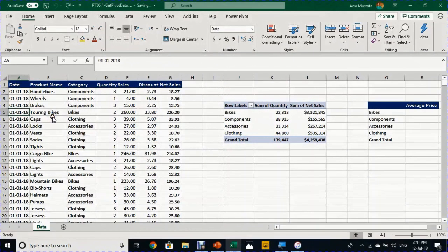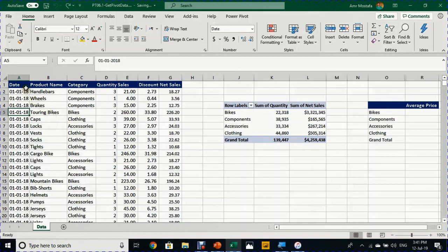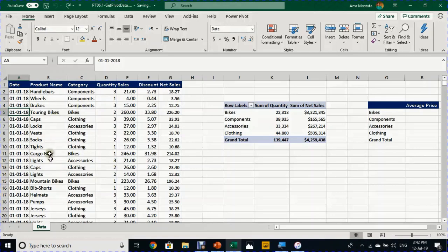In our practical example today we have the daily sales extracted from AAA bike shop. It comes in seven columns: date, product name, category, quantity, sales, discount, and finally the net sales.